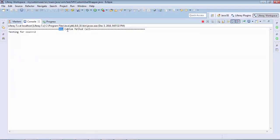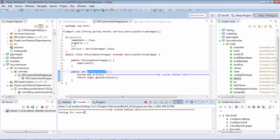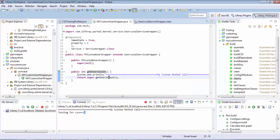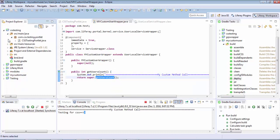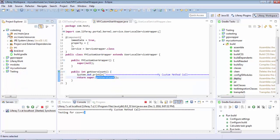The output is my custom method called and then the original method, which is like super dot getUserCount. So in Liferay 7 there is a different approach for doing the hook type of things, so we'll discuss this one by one.